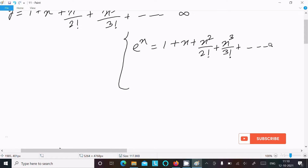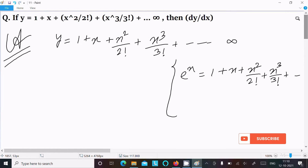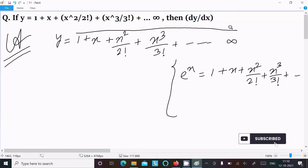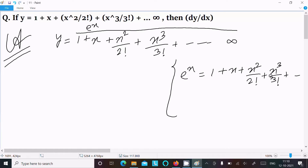So in place of this series, we can write e power x, because we have the series e power x equal to 1 plus x plus x squared by factorial 2, plus x cubed by factorial 3, and this continues. So this place we can write y equal to e power x.